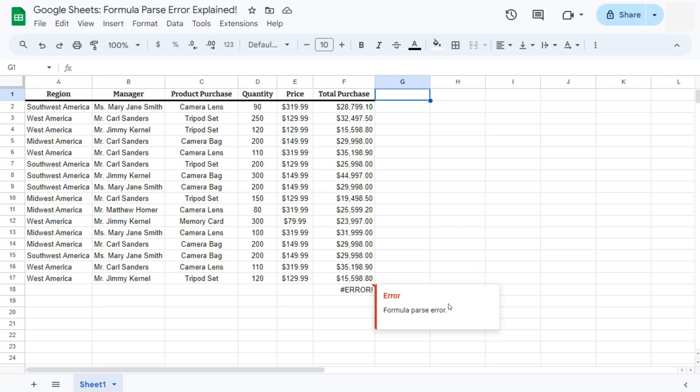Now, these errors are usually caused by typographical errors. You've either entered an extra comma, a character that is not supposed to be within your formula, and you can always check it by going back to the formula itself.